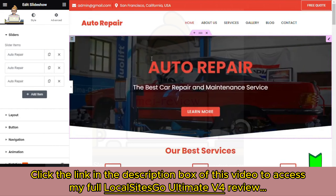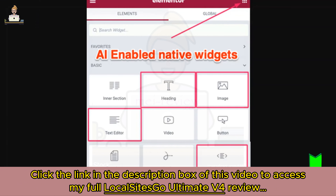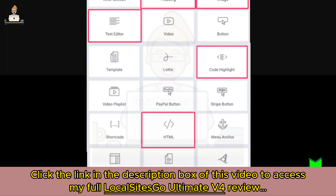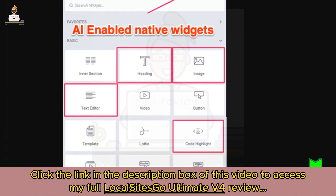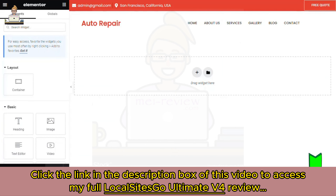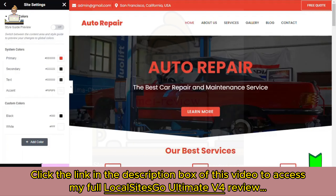Local Sites Go has now integrated AI into these native Elementor widgets — headings, text editor, code highlight, HTML, and yes, even images. You can still create Elementor custom headers just like this one.